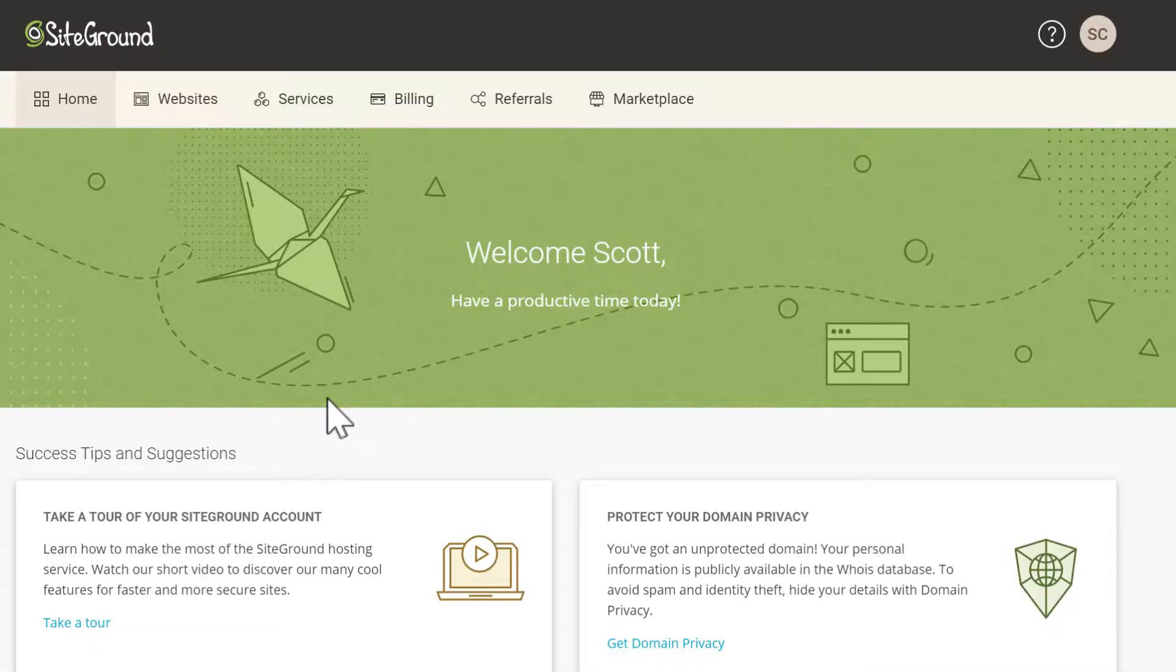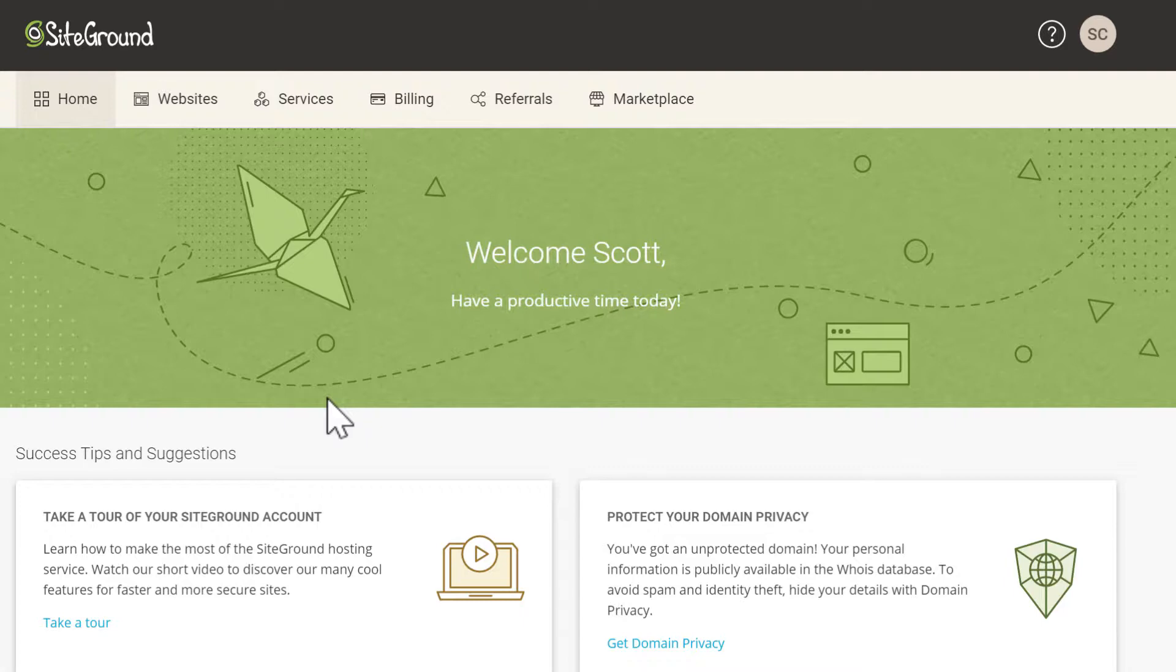This dashboard is mostly used for managing the services on your SiteGround account. To control our website we will be using a different dashboard which I'll show you in a moment. There are just a few things here I'd like to cover first.